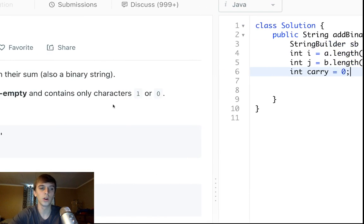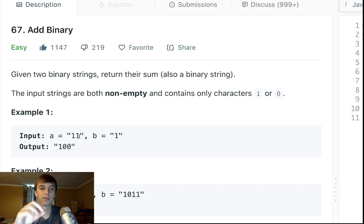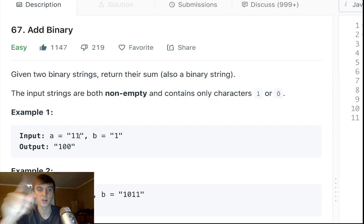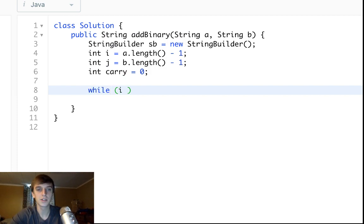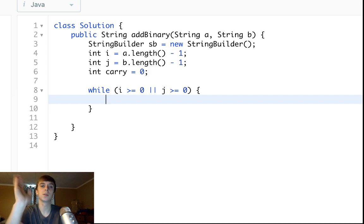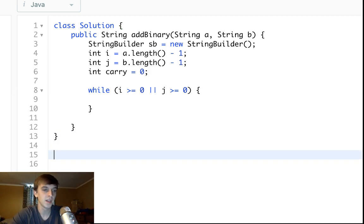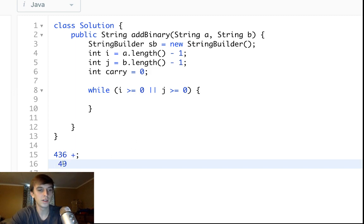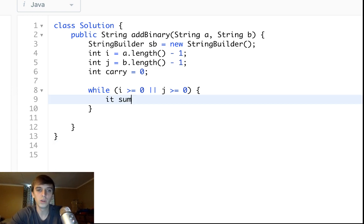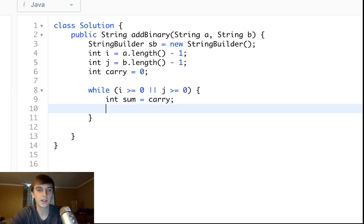The carry handles the case where one plus one equals two, which we turn into zero and carry the one. We set up a while loop: while i >= 0 OR j >= 0. We use OR because we want to traverse both strings completely — we don't want to stop when one finishes first. Just like in paper addition, even if one number has no more digits, you keep traversing to add the remaining digits. We set sum = carry, then calculate the digit sum.